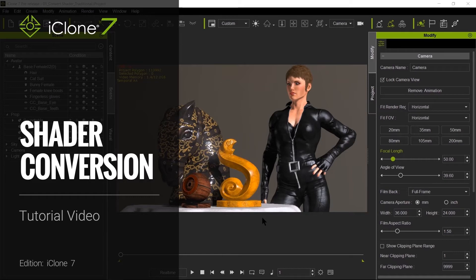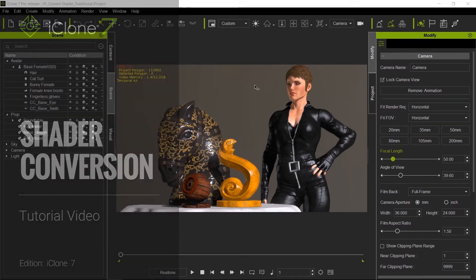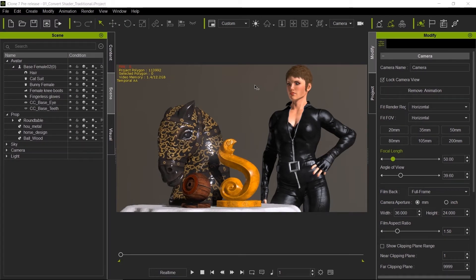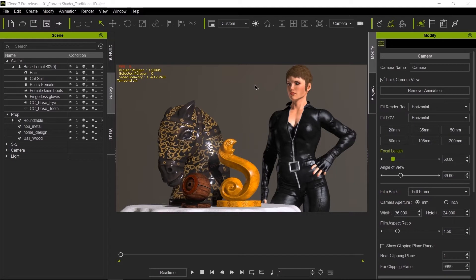Hello everyone and welcome to another iClone 7 Academy tutorial. Today's topic will be shader conversion. I will show you how to convert traditional shaders into PBR shaders, whether they are legacy models from previous iClone versions or imported models from another website. The process is quite simple and there are many ways that you can do this. iClone makes it super simple.